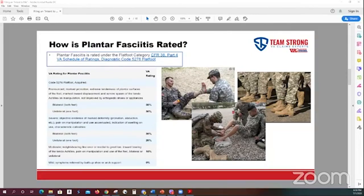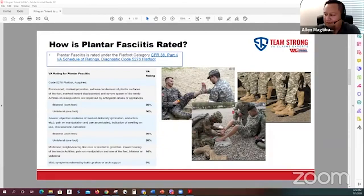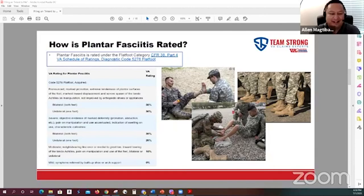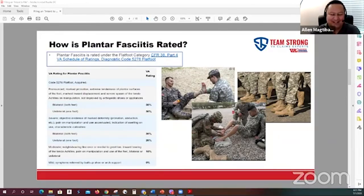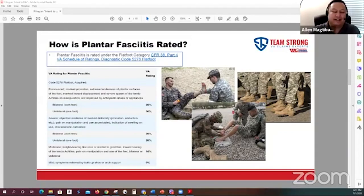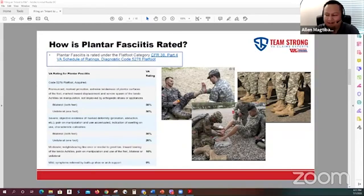The VA is starting to schedule in-person C&P exams again, but many orthopedic and musculoskeletal conditions were deferred due to COVID. As states opened up the VA began scheduling these exams, but with rising case counts that may be put on hold. However, the VA is still processing claims remotely — mental health claims, and conditions that don't require in-person review like migraines, sleep apnea, GERD, and IBS are still being decided.